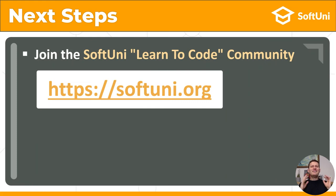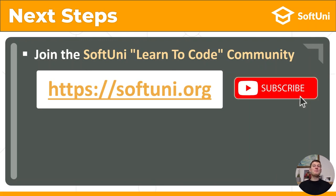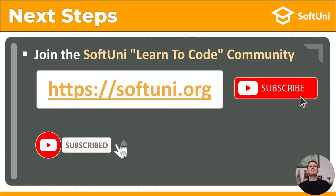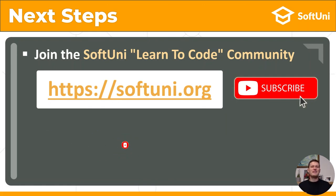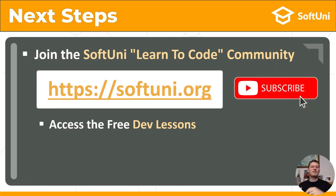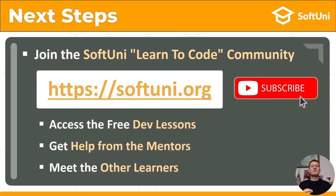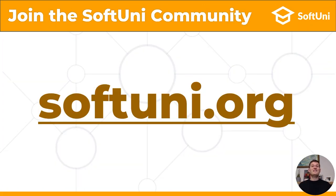Did you like this lesson? Do you want more? Join the learners community at softuni.org. Subscribe to my YouTube channel to get more free video tutorials on coding, dev concepts and software development. Get access to more free dev lessons and learning resources for developers. Get free help from mentors and meet other learners. And it's all free. So, join now softuni.org.